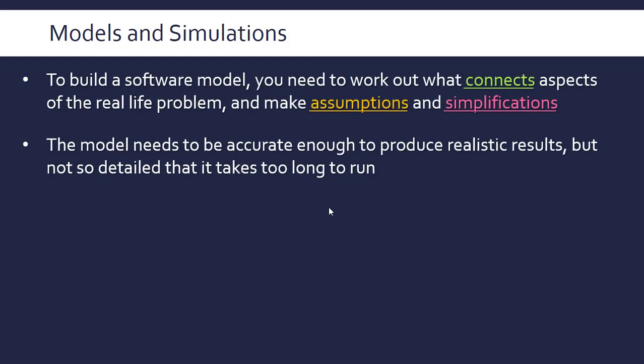The model needs to be accurate enough to produce realistic results, but you've got to be careful not to make it so detailed that it takes too long to run. It could take days to run a complete... I mean, you can't get a completely accurate economic model. But it could take a long time to run and it just becomes unfeasible because you can't test enough stuff on it. It might take years and years to get data to use in a model.